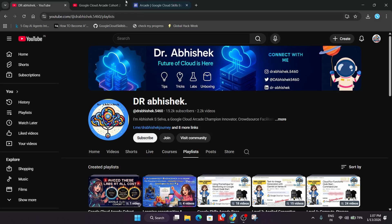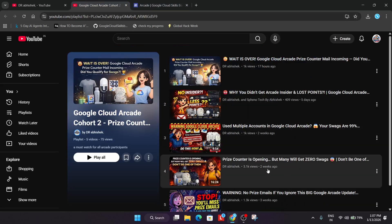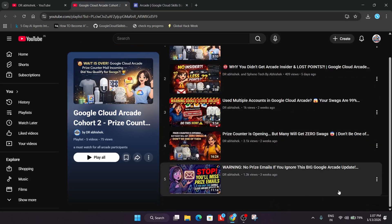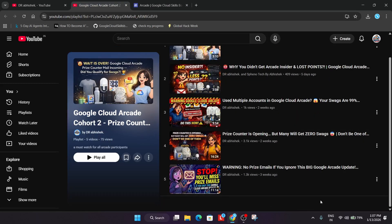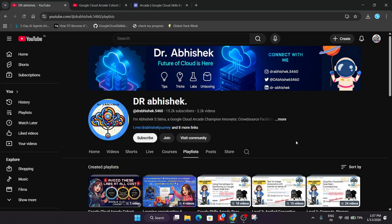If you see my previous video related to prize counter updates, even three weeks ago I already made a video about it - that we'll be getting prize email in the form of Google form. The reason is simple, I'll decode it, but before we start, make sure you subscribe to the channel and like the video.